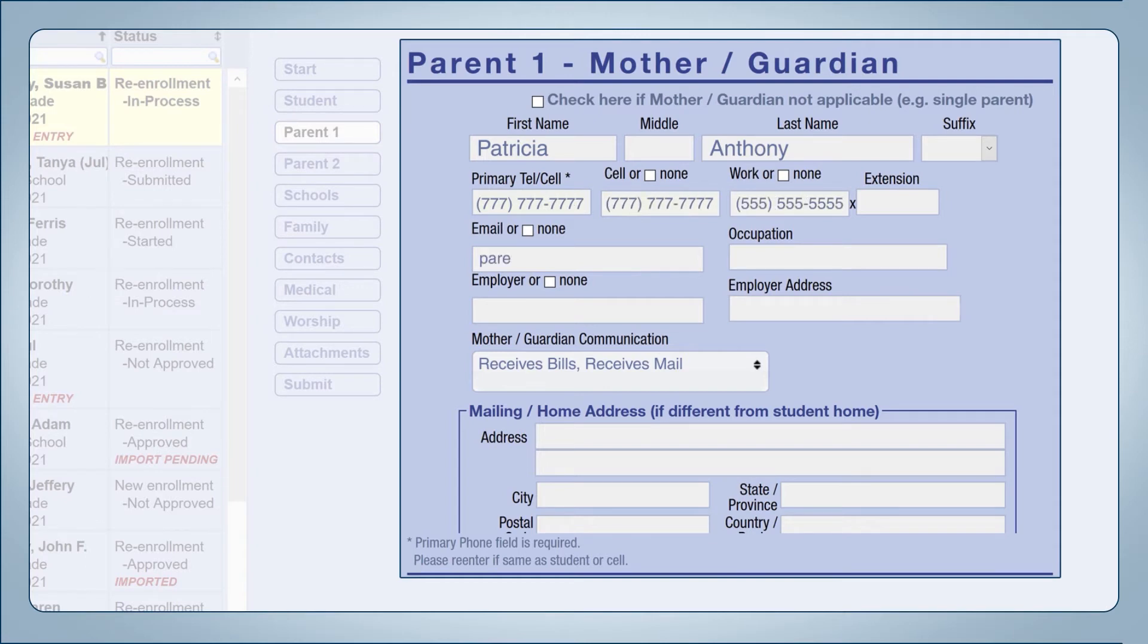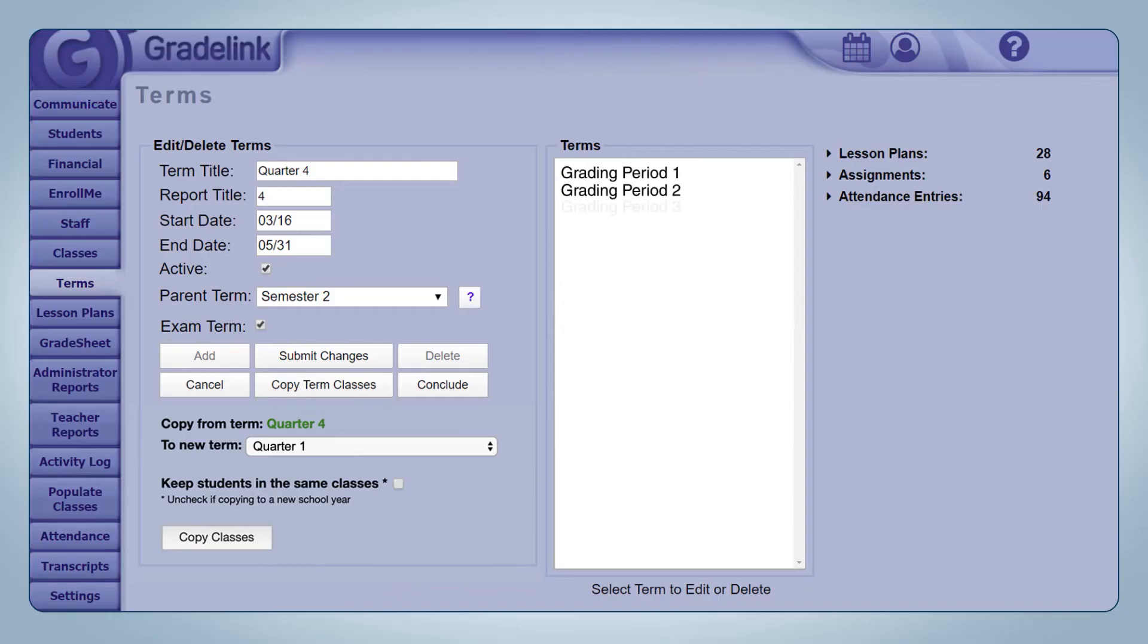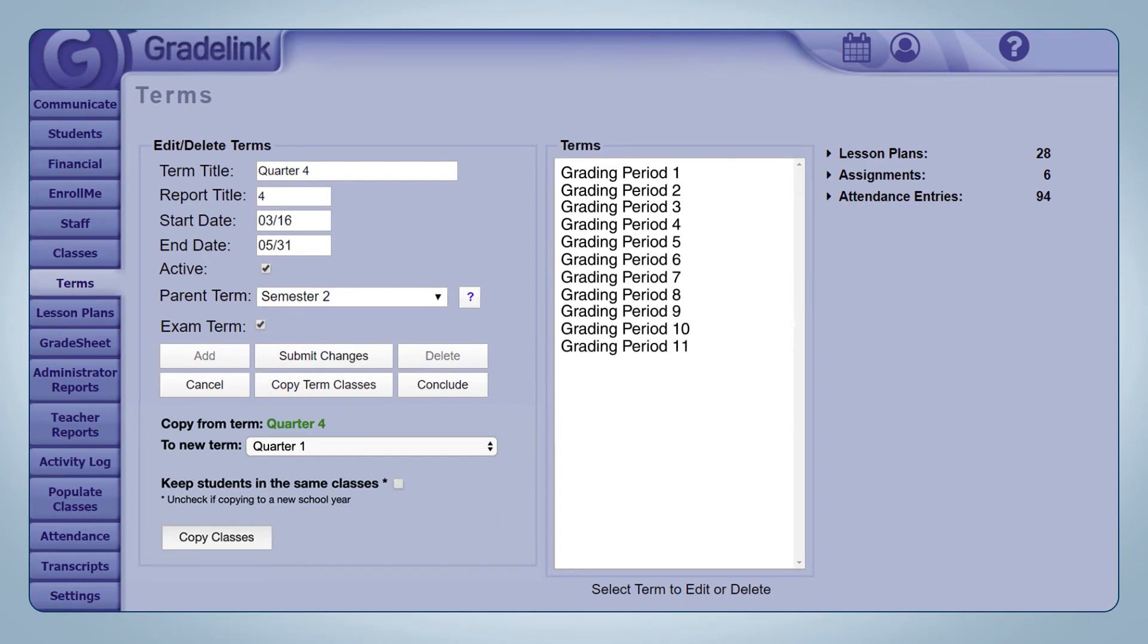Parents don't have to fill out blank forms every year. It saves us time and their time as well. Because we're an English school, we have 12 grading periods. GradeLink is very flexible and I was able to make 12 grading periods with no issues.